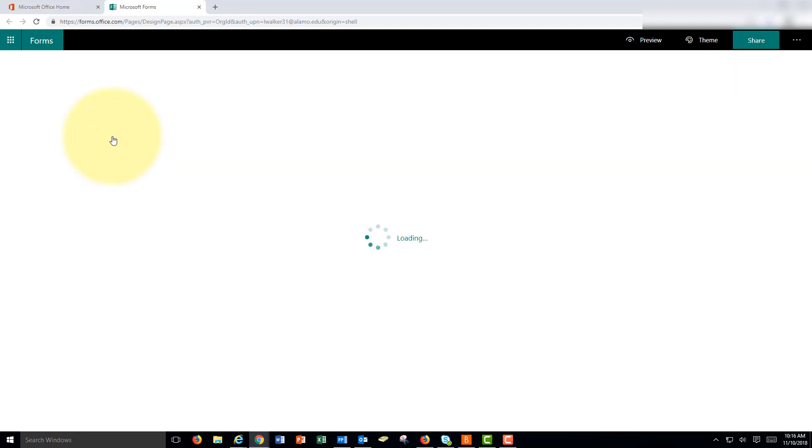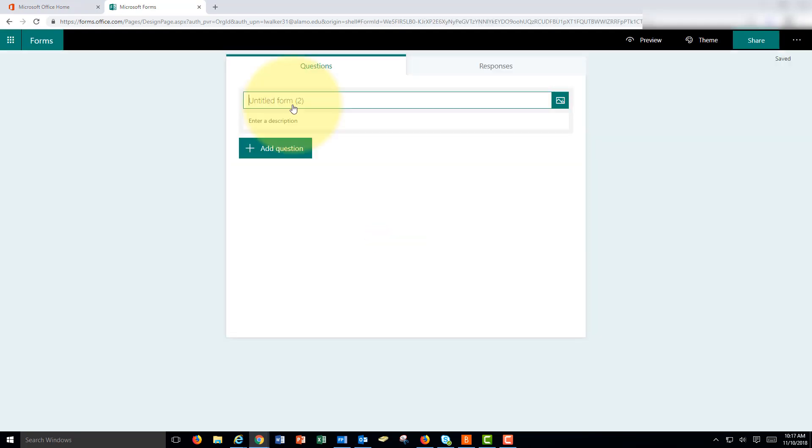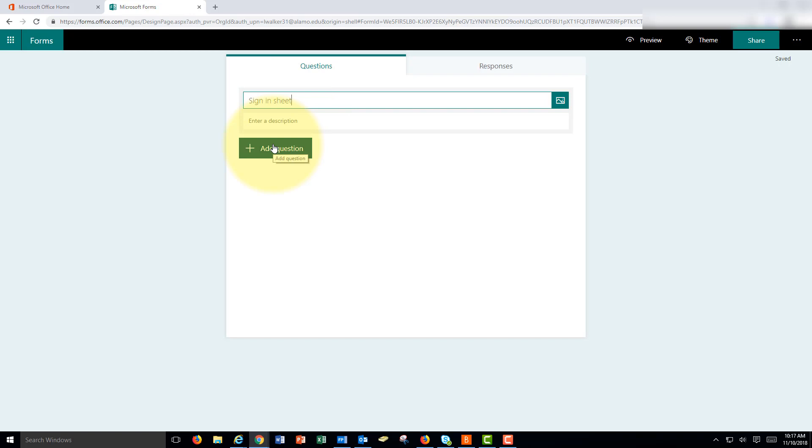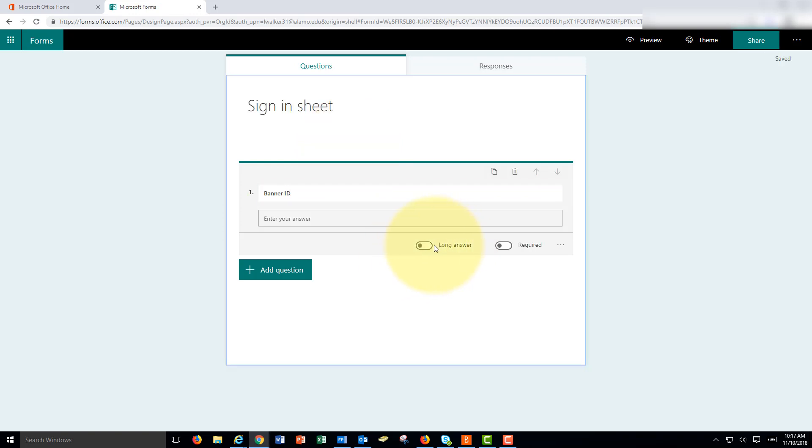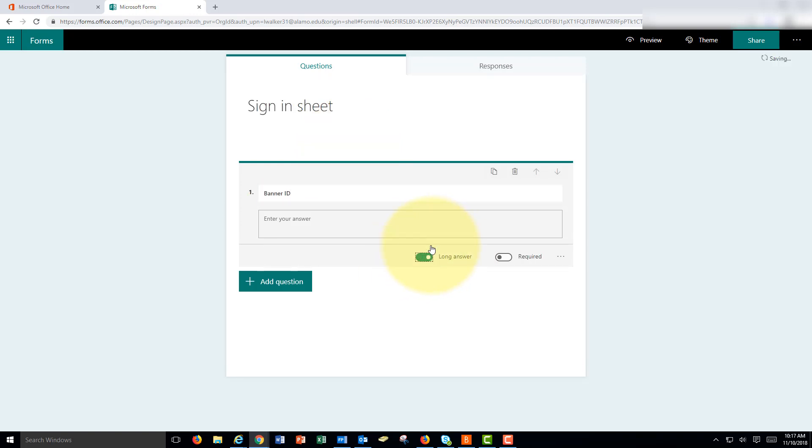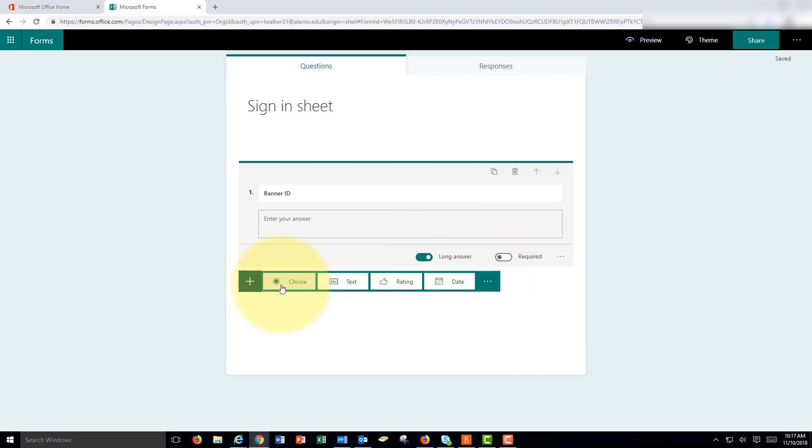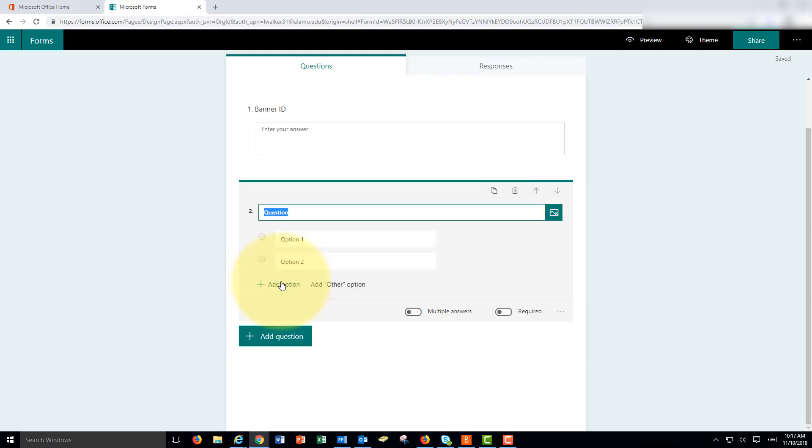Click new form. You can give it a name and then you could choose what type of questions you'd like to ask on the sign-in sheet. Let's say that the first question might be banner ID and that could be a short answer. We don't need a paragraph. It'll just be an ID. Then the next question might be status. That could be a choice.